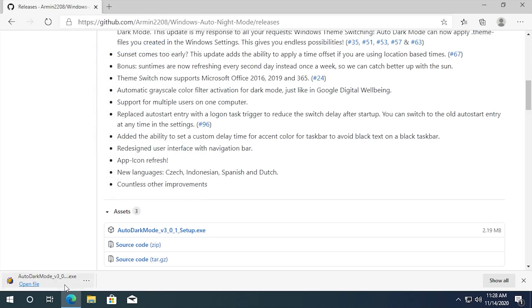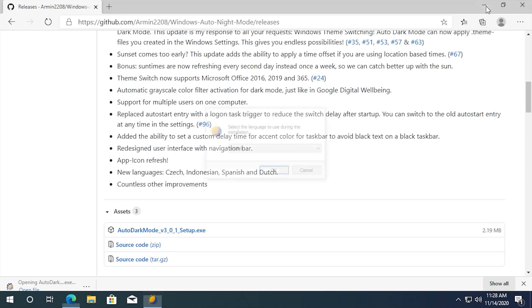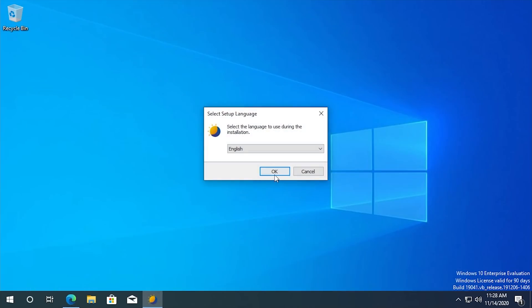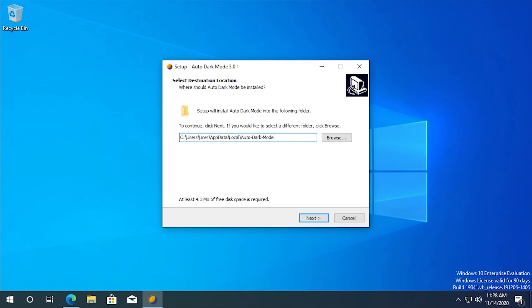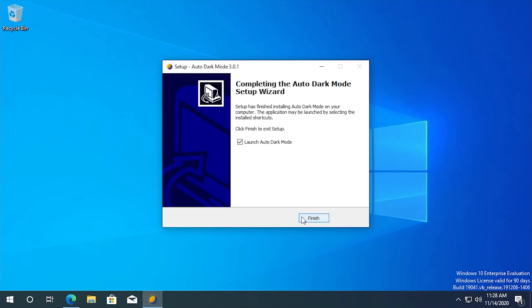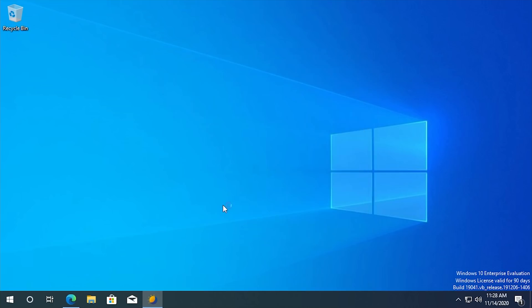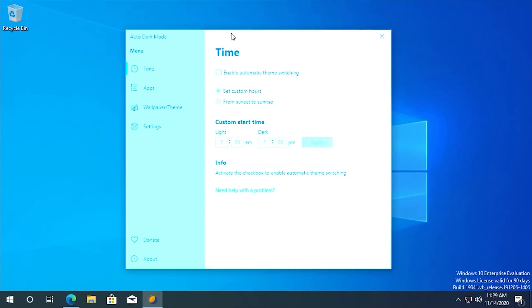And we're going to run the setup executable right here and see what this program is all about. So it's a pretty simple installation process. The default install directory is in app data local. So we're just going to go with that and we're going to launch the program.